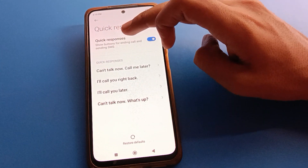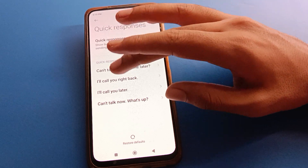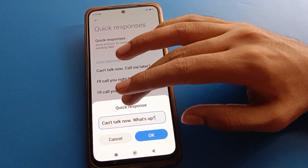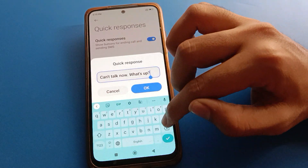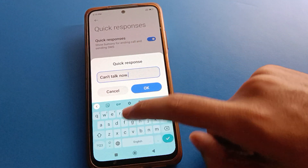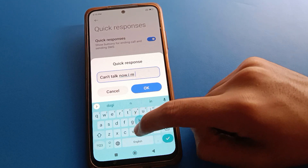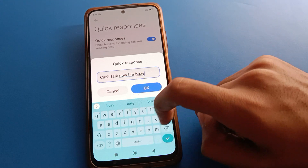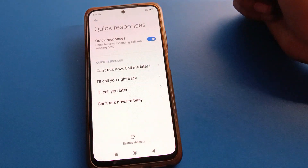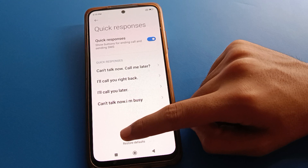Click here and you can turn on the quick response setting. You can see the quick response messages. If you want to edit one — for example, 'cannot talk right now, what's up' — you can remove it and replace it with 'cannot talk right now, I am busy,' then save. So you can edit quick responses as needed.